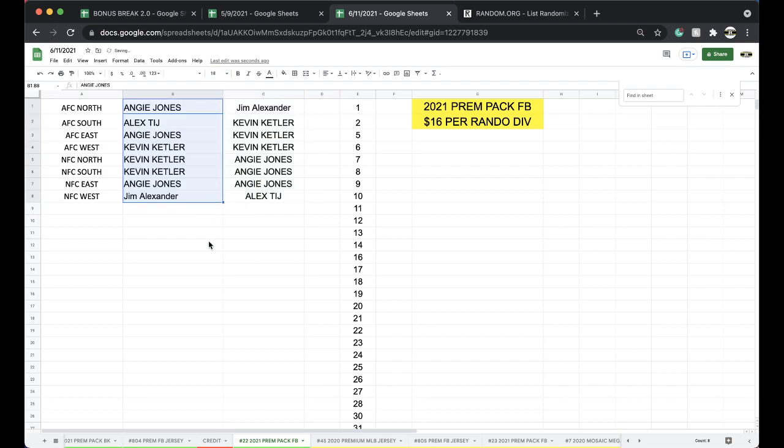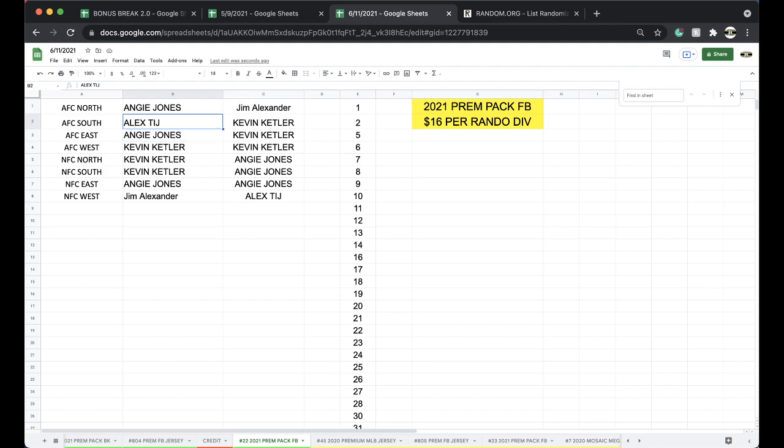Alright, Angie, AFC North. Alex, AFC South. Angie, AFC East. Kevin, AFC West. Kevin, NFC North. Kevin, NFC South. Angie, NFC East. Jim, NFC West.